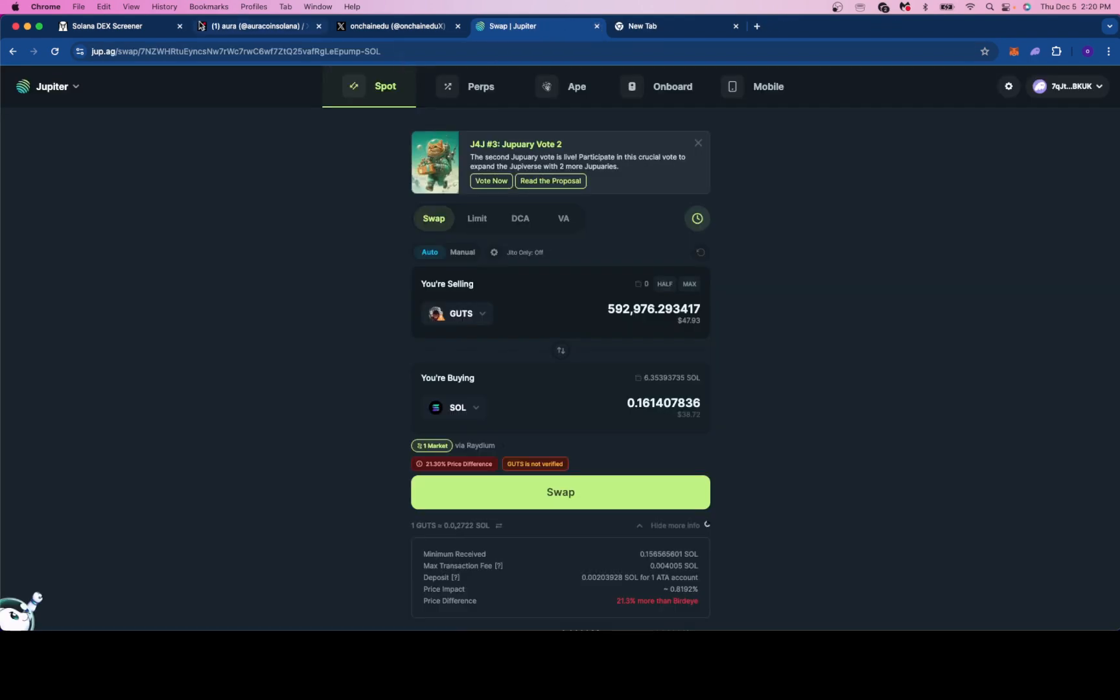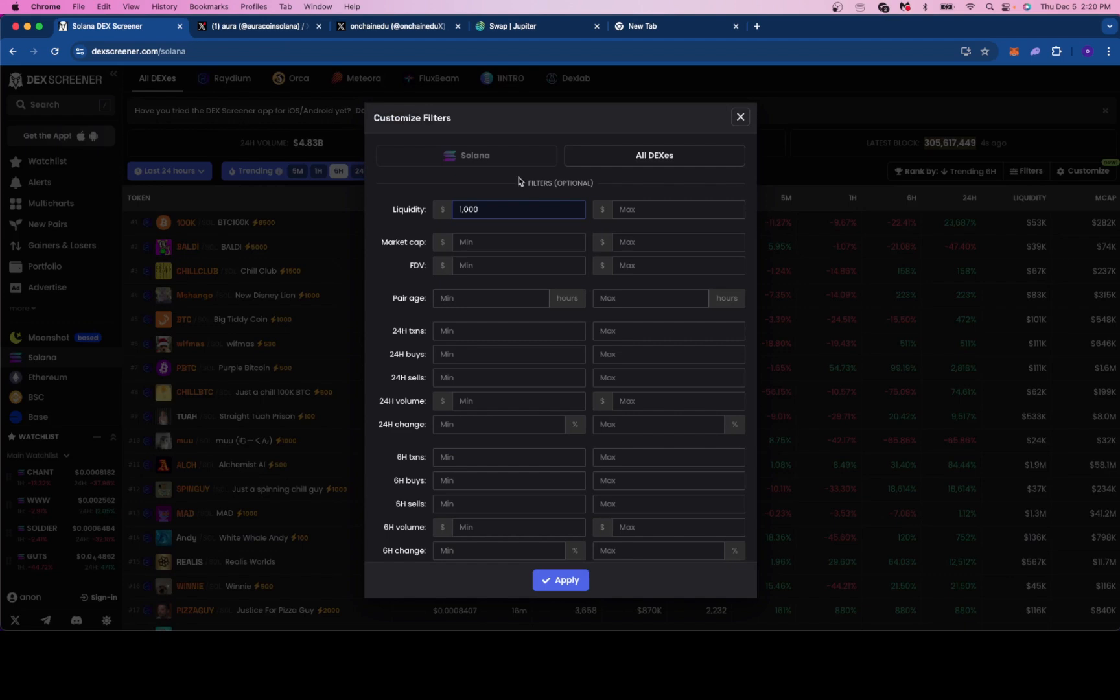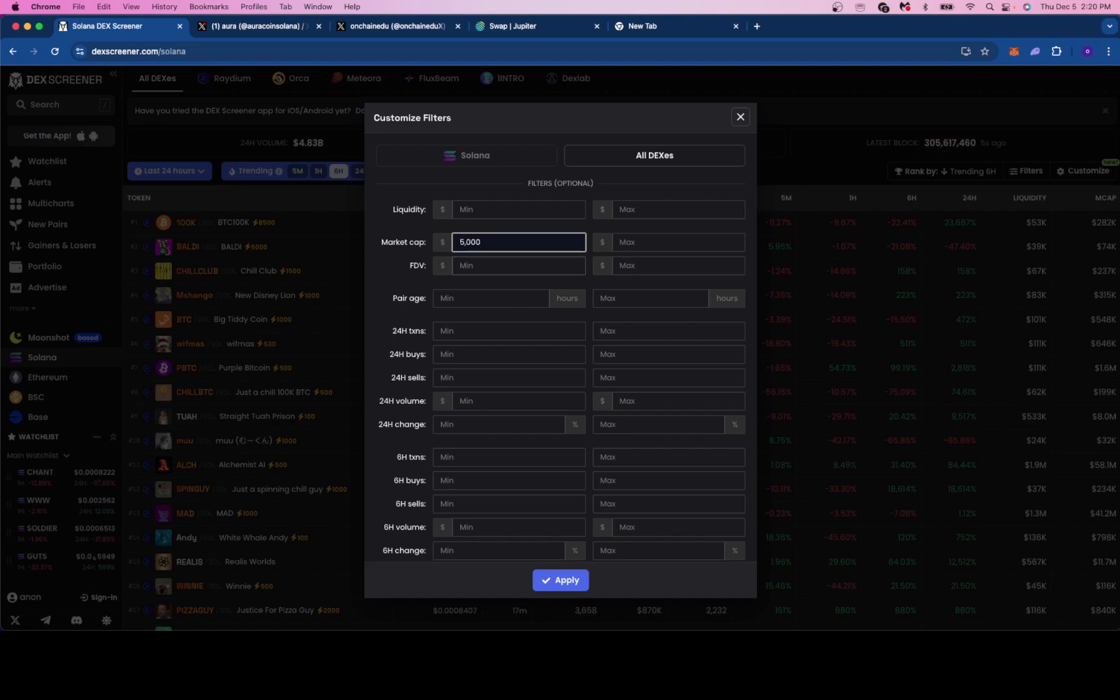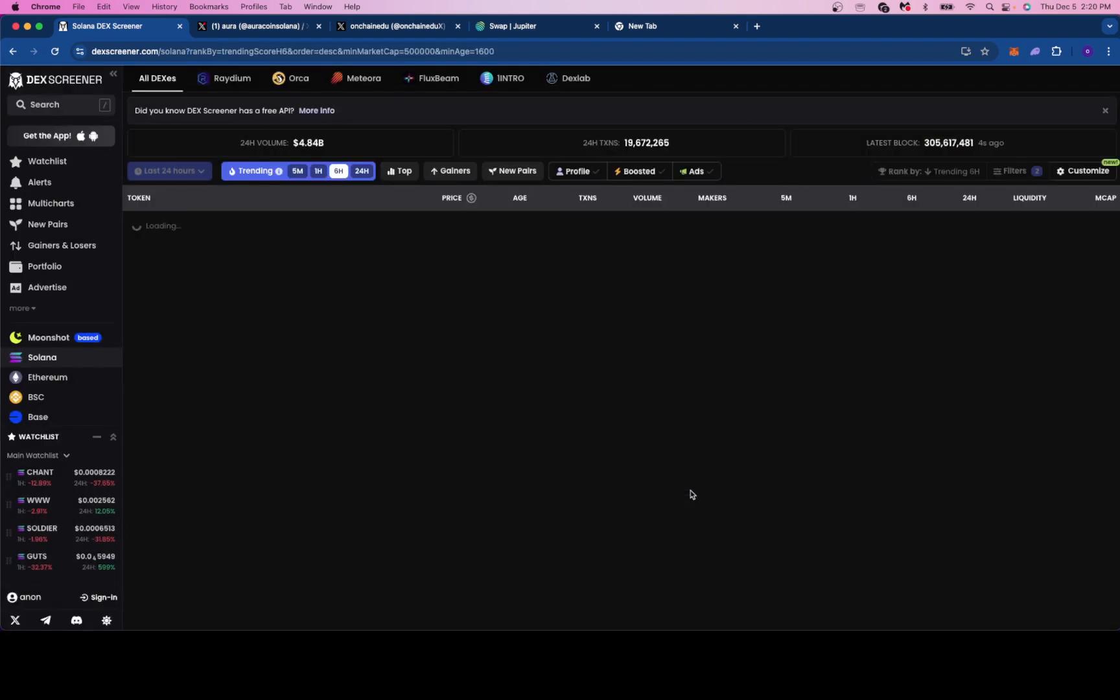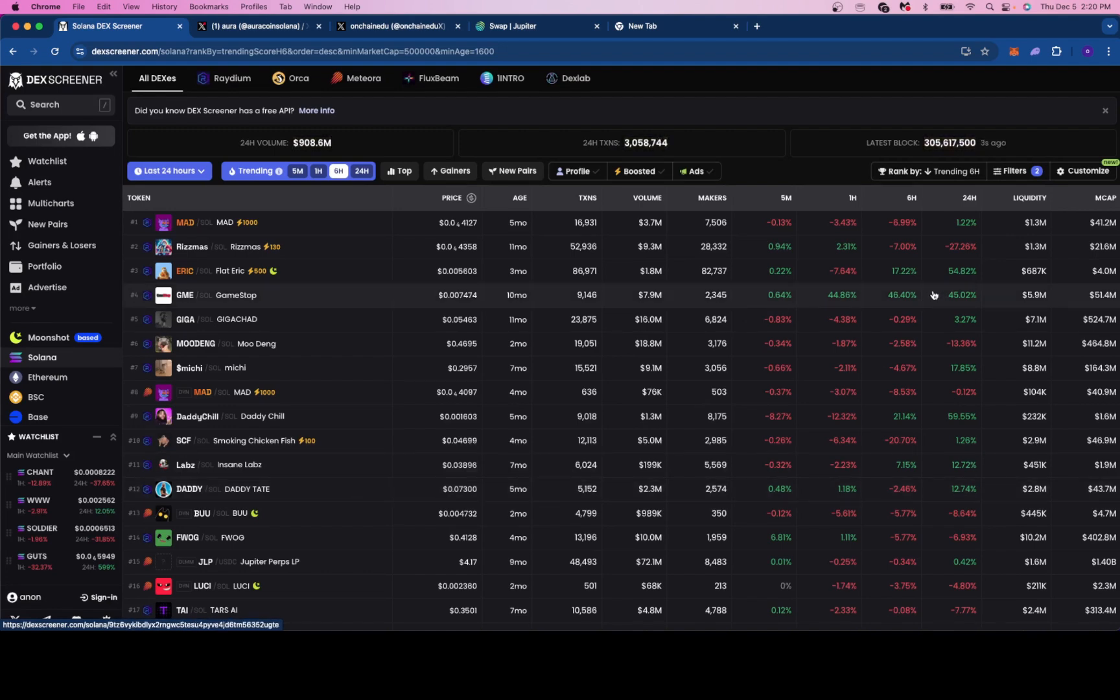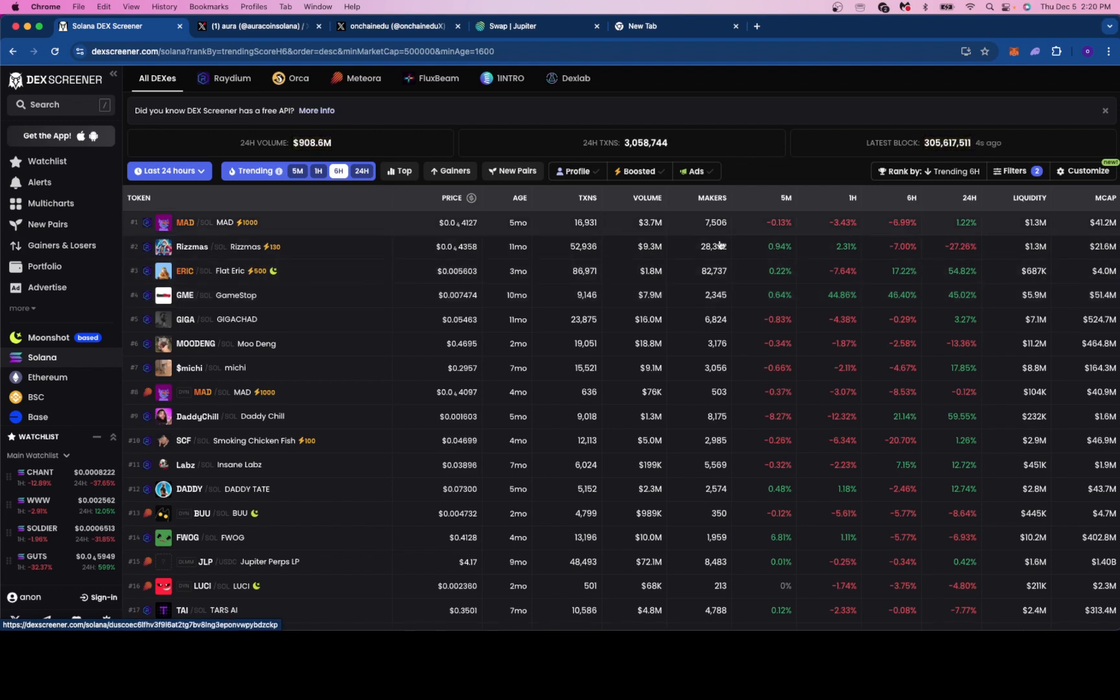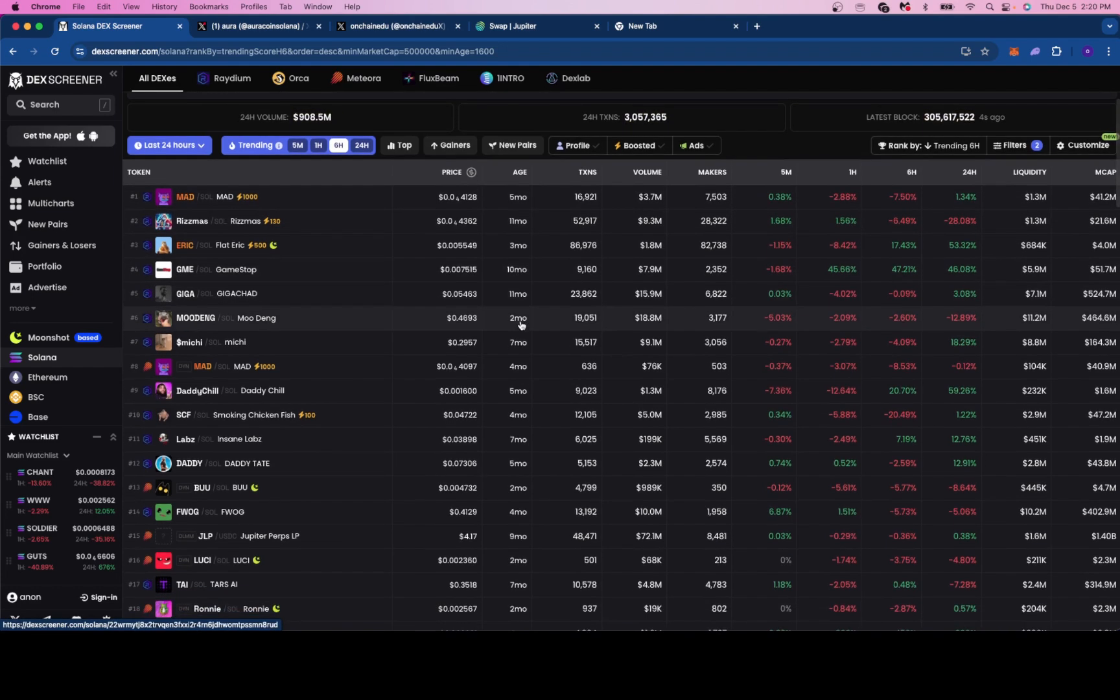With that being said we're going to go over now what I personally like to do if I'm looking to make a new play. I'm just going to do a quick scan of the market for you guys. There's nothing really new out there that I'm eyeing right now so I'm going to take a peek at some of the older tokens. What I just did is I inputted in the DEX filters a minimum market cap of 500,000 and then the minimum pair age of 1600 hours. I'm looking for older tokens. As you can see the age here, these are all tokens that have been around for at least two months.